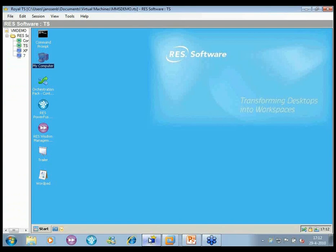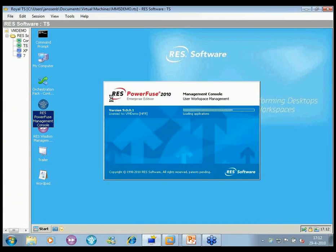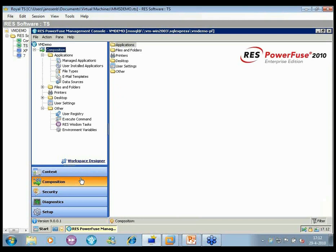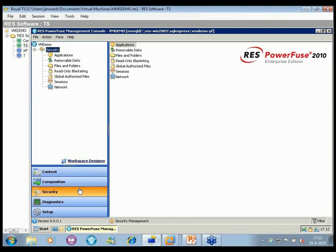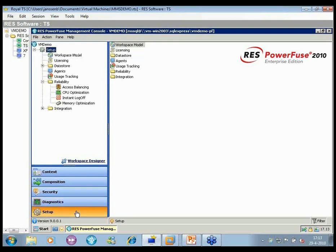I'm connected to my terminal server and have installed my console, which connects to any type of database. We have completely reorganized all features and capabilities. In the bottom left you can see five important sections: Context — which tells the workspace composer how to establish the user's context; Composition — what is exposed in the workspace and when; Security — fully context-aware and specific to each user session; Diagnostics — for troubleshooting and predicting workspace appearance; and Setup — used only once or twice for integration and data store configuration.